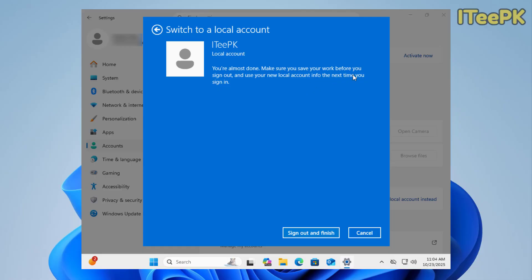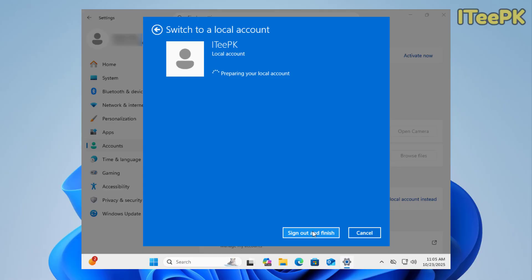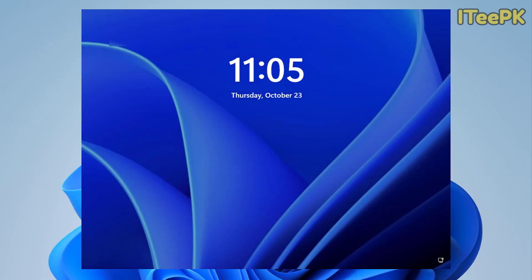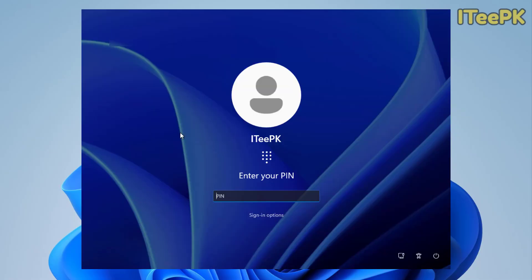Use your local account info the next time you sign in. Make sure you have saved all of the work on your computer and then click on sign out and finish. Now, this is preparing our local account and signing out from Microsoft account.